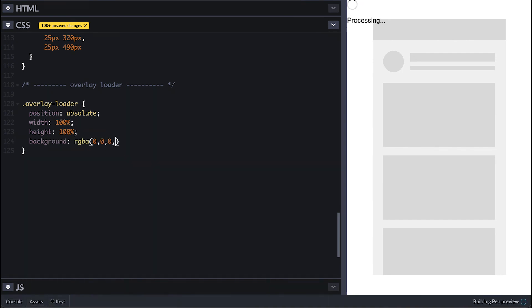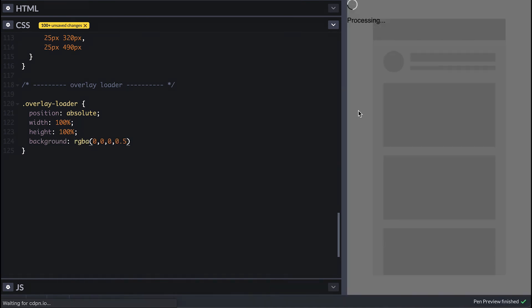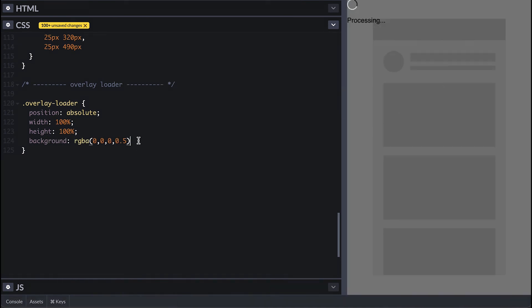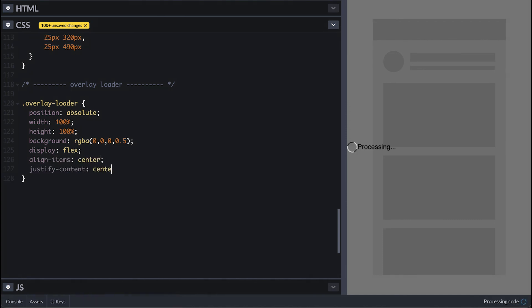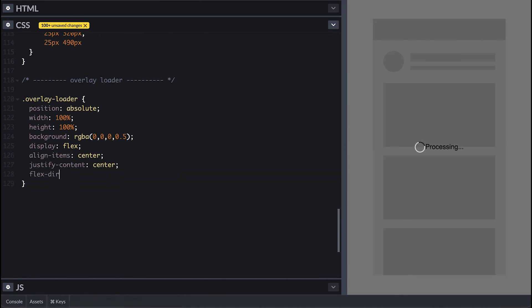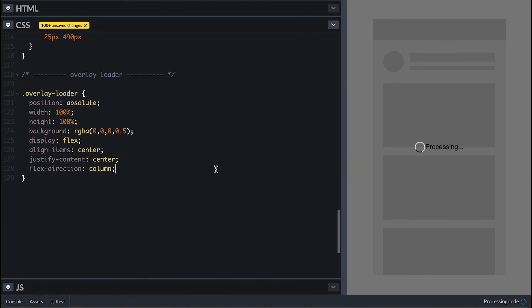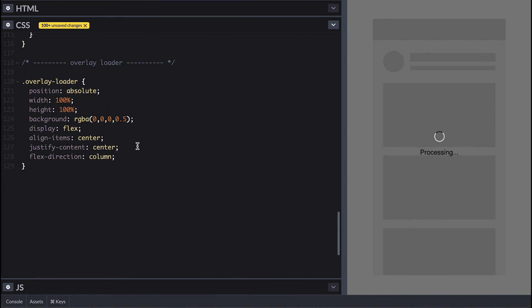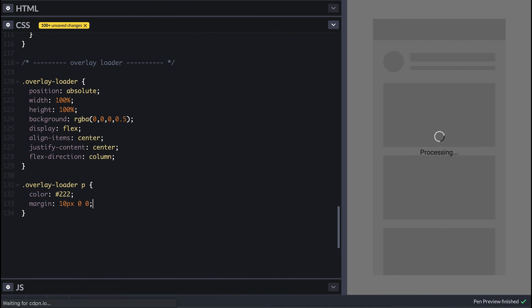Display flex it and align things vertically and horizontally. Also change direction to column so the text appears under the spinner. Next I'll make the text less dark and give it top margin, and that's all you need. Like that we have an overlay loading indicator.